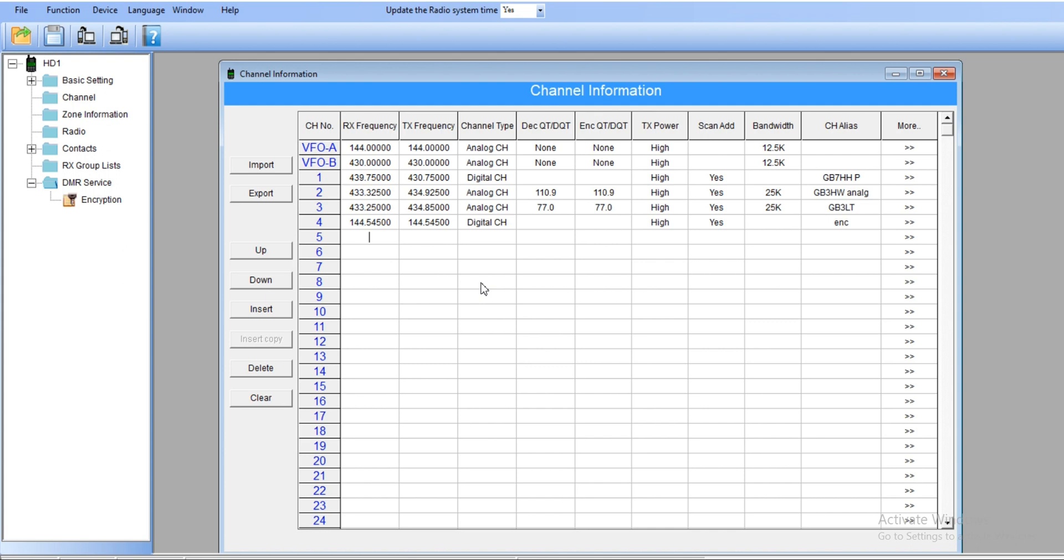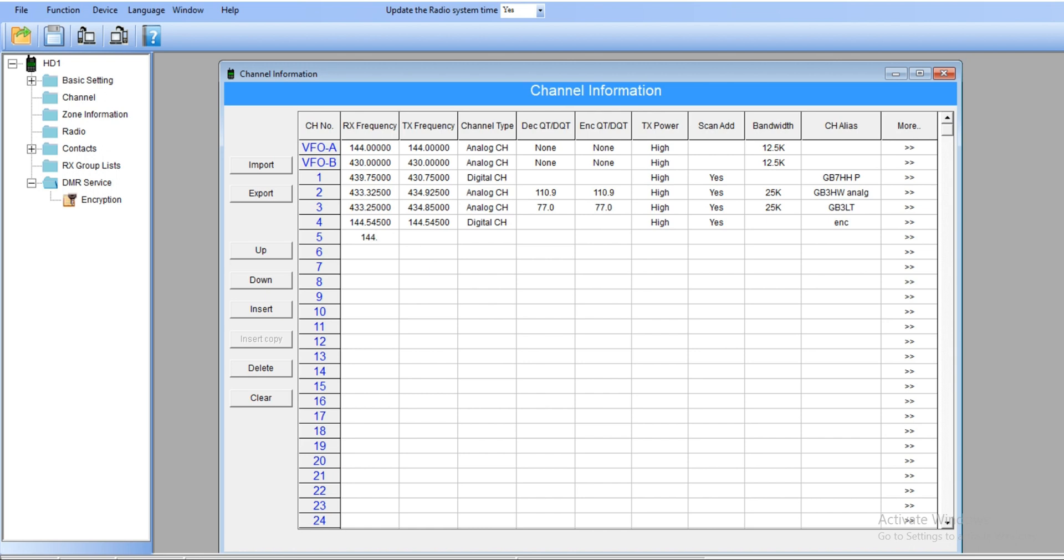Look at that, we've got the frequency 144.545. Let's make again 145.545. So we're going to name this encryption one.